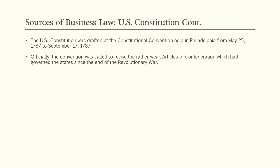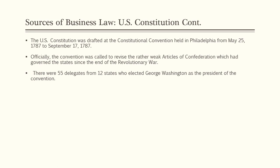The Convention was officially called to revise the rather weak Articles of Confederation, which had governed the states since the end of the Revolutionary War. By 1787, the union between the states was unraveling with growing conflicts. To save the young nation, delegates met at the Pennsylvania State House — now known as Independence Hall. Alexander Hamilton was a key figure in getting the convention together. There were 55 delegates from 12 states who elected George Washington as president of the convention. Rhode Island did not send any delegates.